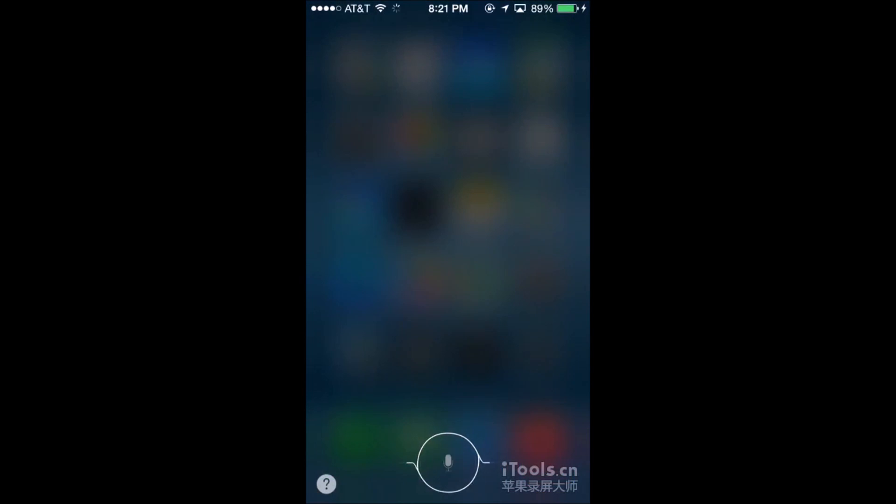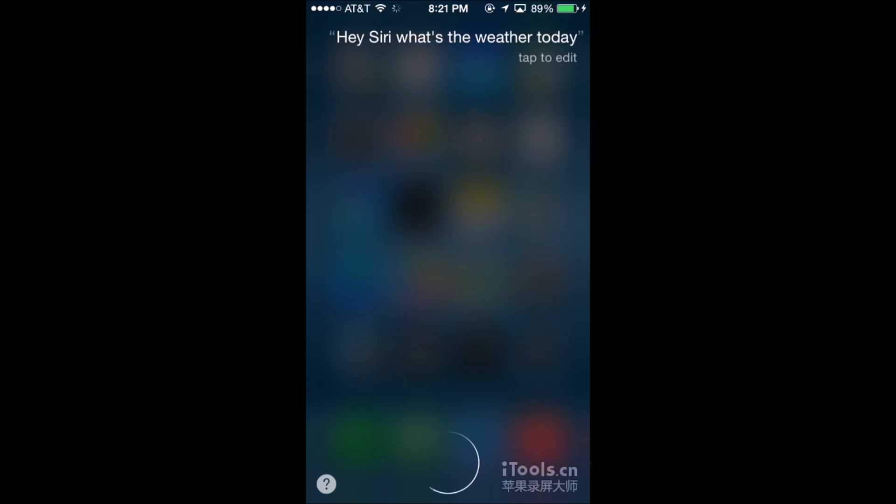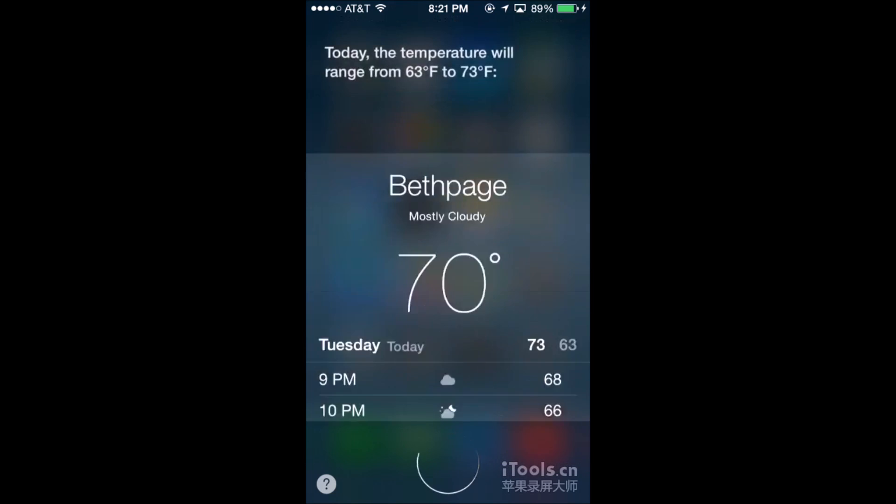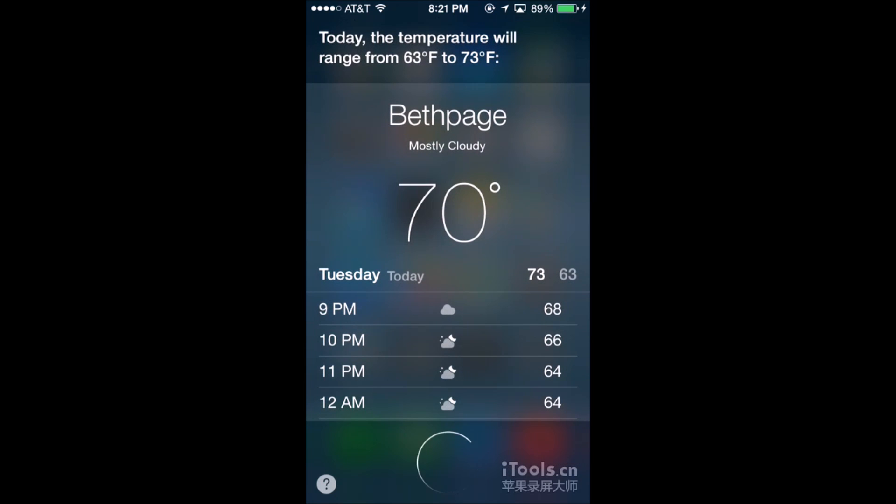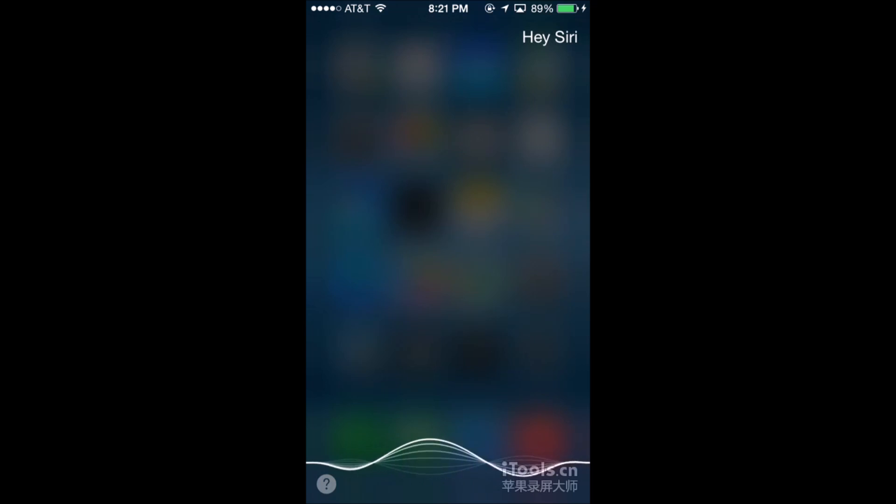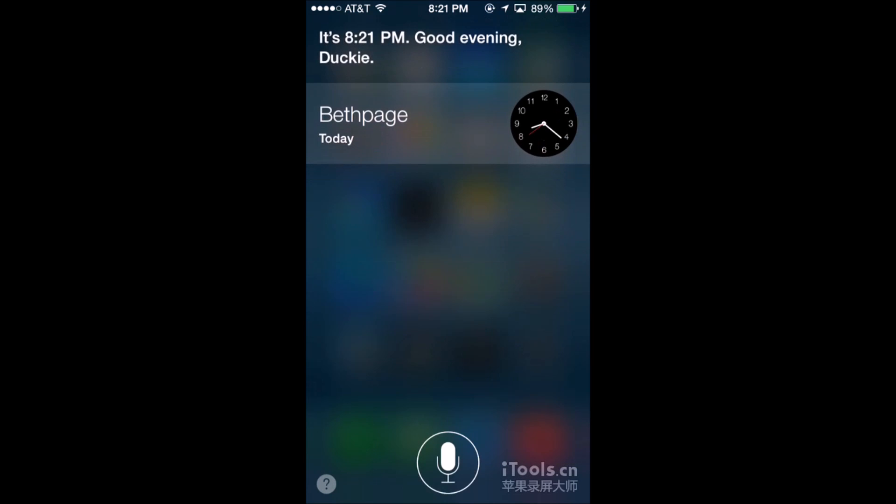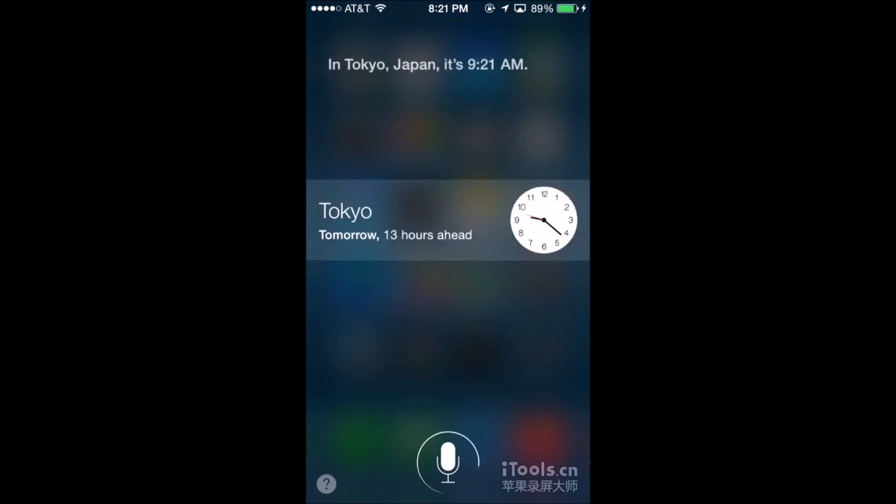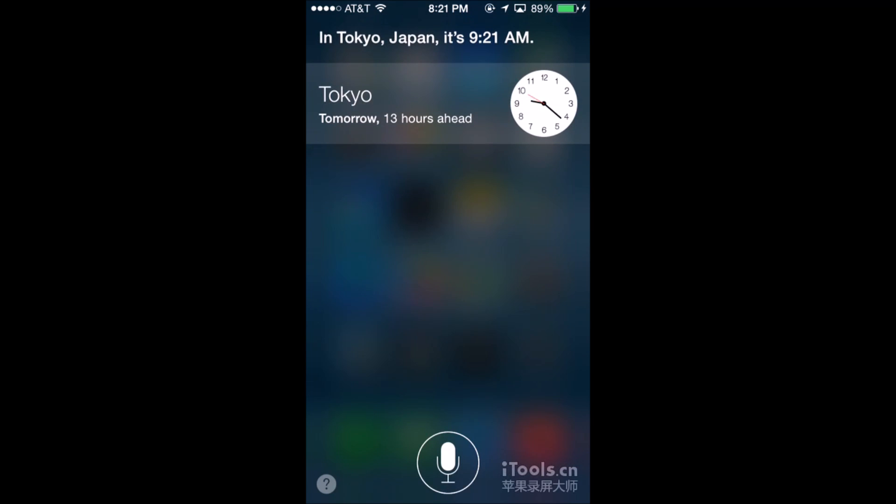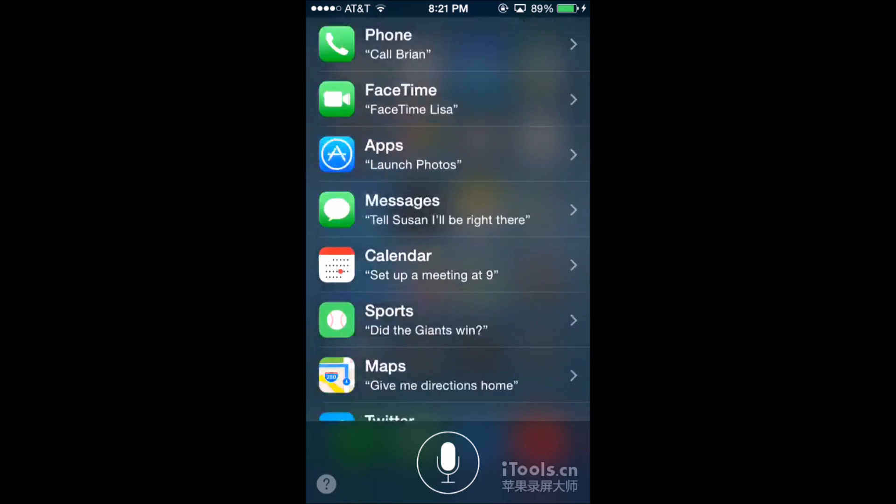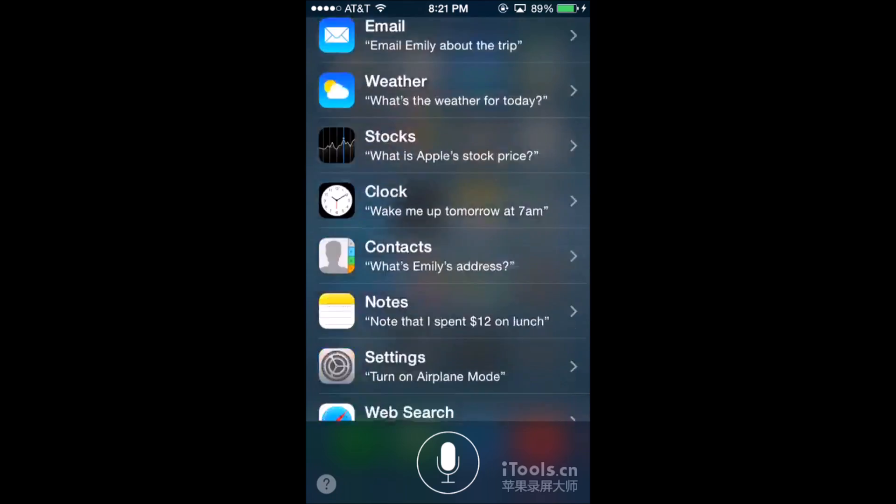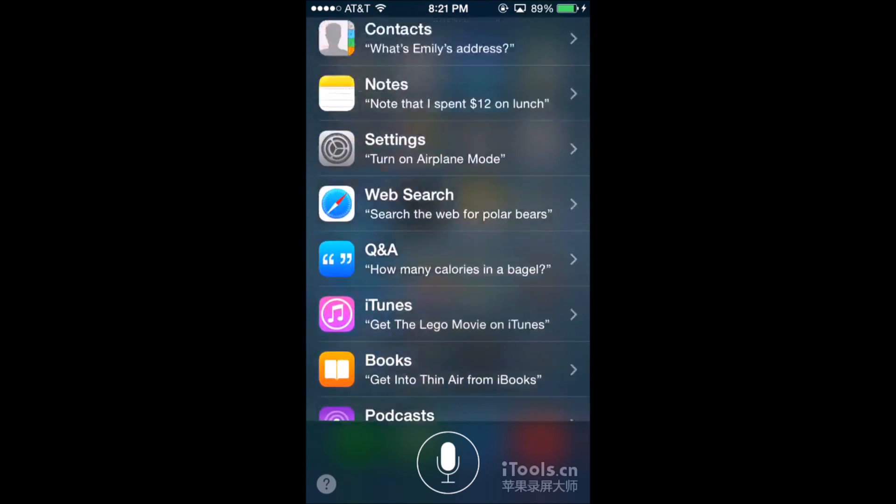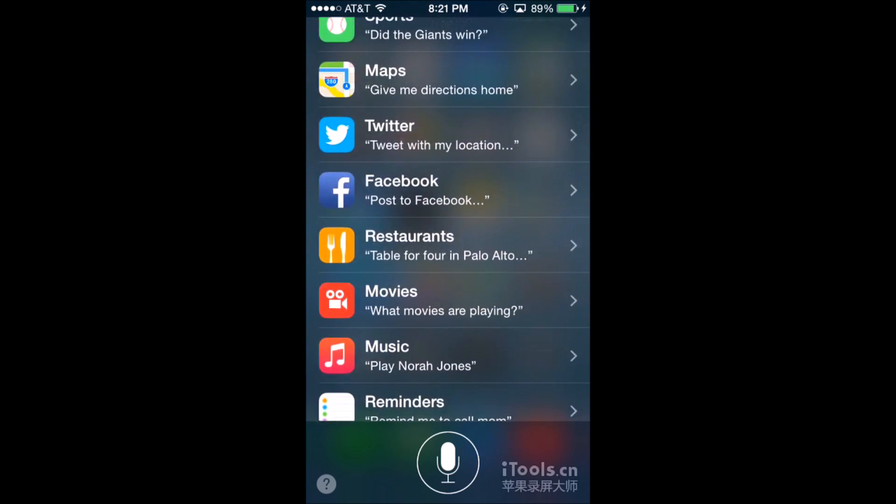Hey Siri, what's the weather today? Today the temperature will range from 63 degrees to 73 degrees. Hey Siri, what time is it? It's 8:21 PM. Good evening. Hey Siri, what time is it in Tokyo? In Tokyo, Japan, it's 9:21 AM.